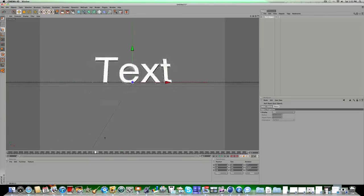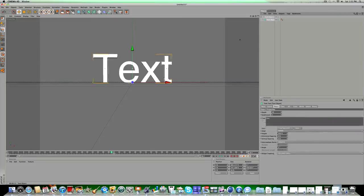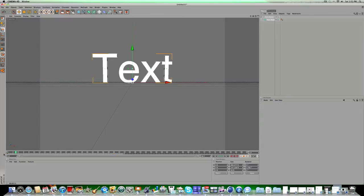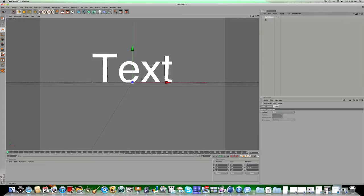Then get rid of the keyframes on the text object — just highlight them, click and drag to select them, and delete them so you just have a regular animation. Now click on your null object. You can pause the video here to make one if you haven't yet. When you're done, click on your null object, click the starting frame which is zero, and then the ending frame which can be about 40.